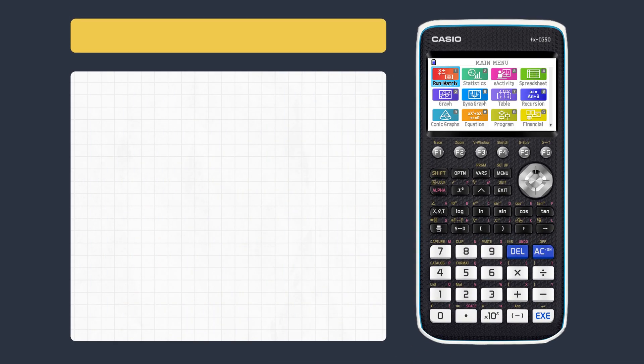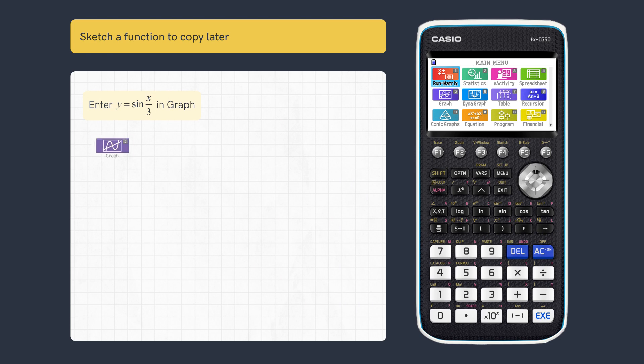This video looks at how to sketch functions in two separate graph screens. First, let's enter this function in Graph.